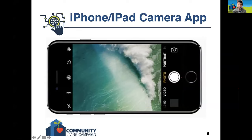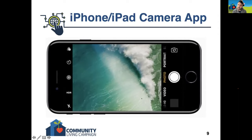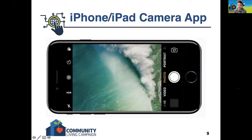On an iPhone, if you wanted to take a portrait you would tap on the word portrait, and then when you tap the capture button the photo will be a portrait. Same thing if you tap on the word video — you'll be recording a video. This will be more or less the same for all iPhones and iPads.